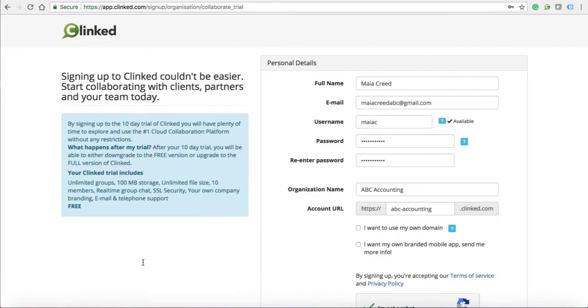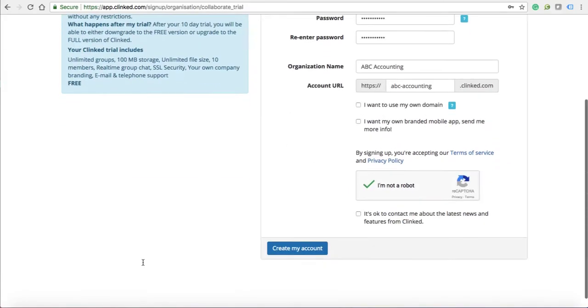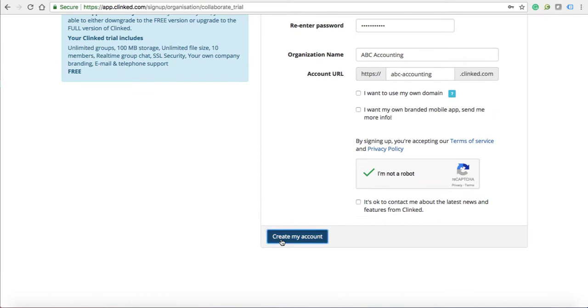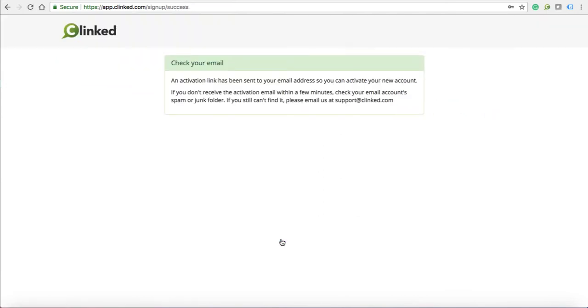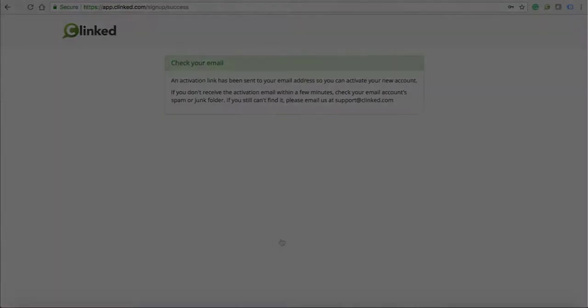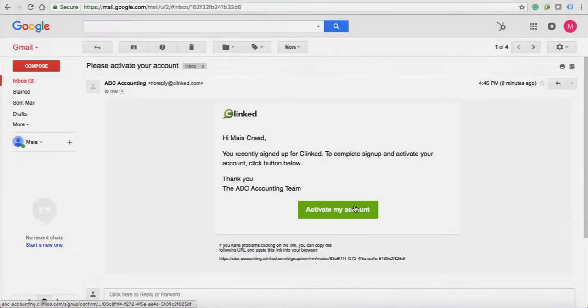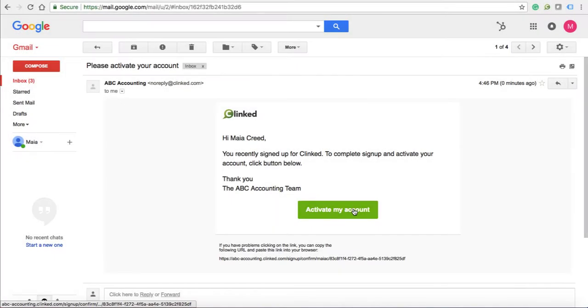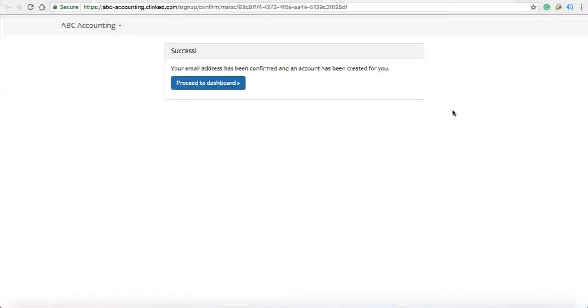After entering your details in the signup page, you'll be sent an activation email to your inbox in order to get started. Click the activation button and you'll be sent into your portal.